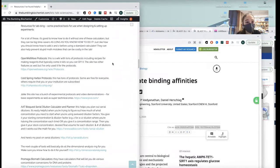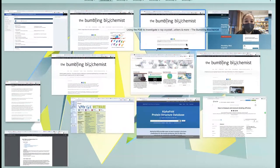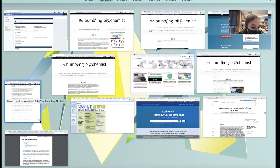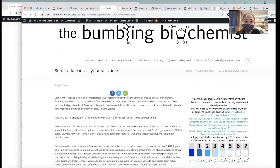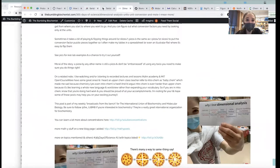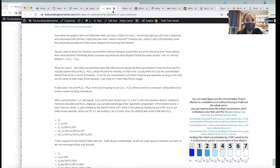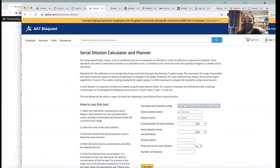Now we're looking at resources for labbing. For a lot of these, these are tools that will help you do things that can be really big time savers and keep you from making stupid mistakes, but you should know how to do it yourself. I have posts on serial dilutions, dimensional analysis, and more. If you don't want to do your own serial dilutions or want to make sure you do it correctly, the AAT BioQuest serial dilution calculator and planner is really helpful — I just used it the other day.